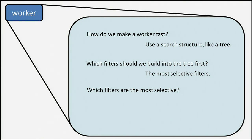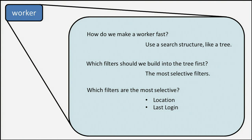For our data, the question is which filters are most selective? We identified two looking at the information that are the most selective. One is location, and one is last login. Users want to find other people who are near them, and users want to find people who have logged in recently. So let's do it.